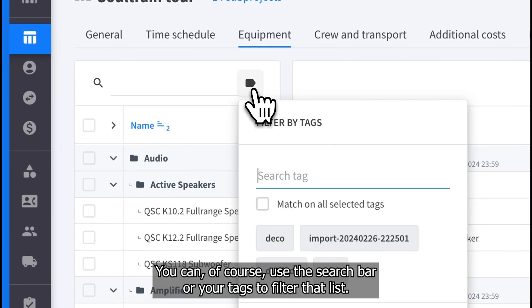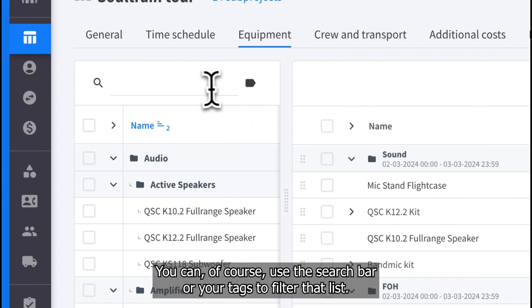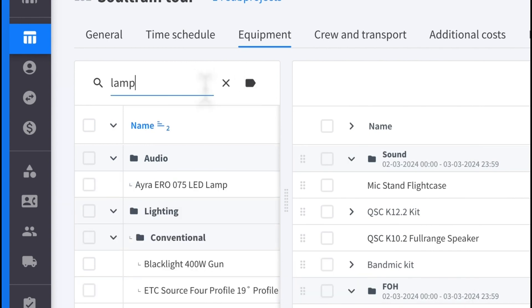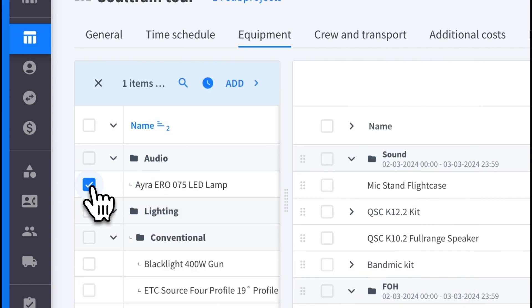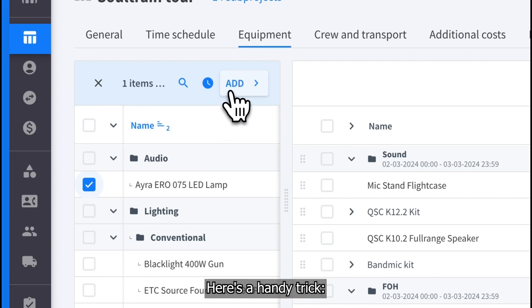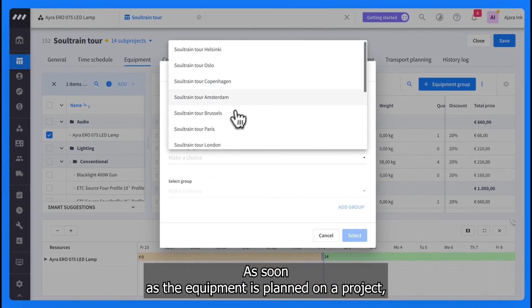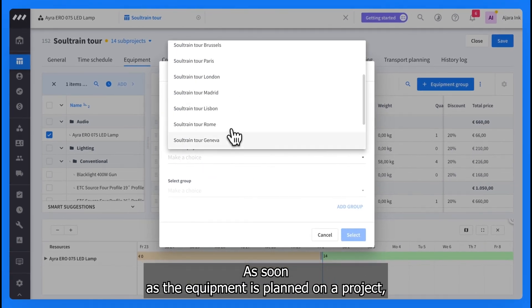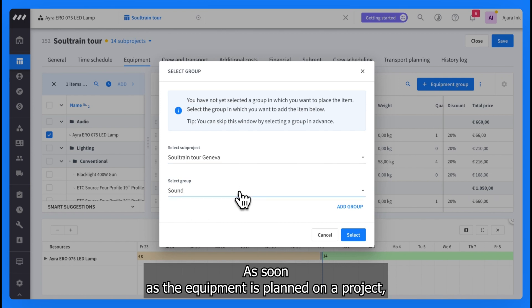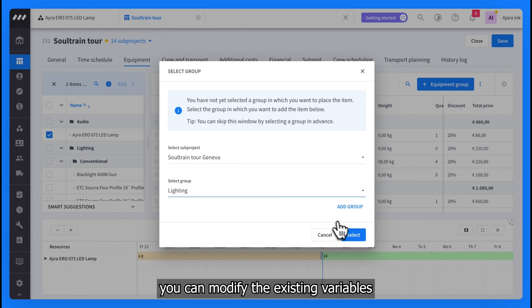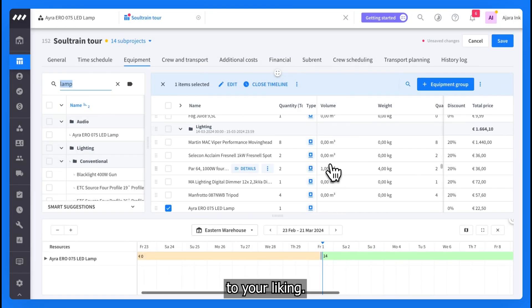You can, of course, use the search bar or your tags to filter that list. Here's a handy trick. As soon as the equipment is planned on a project, you can modify the existing variables to your liking.